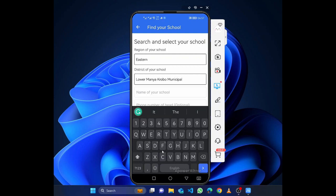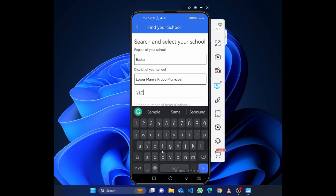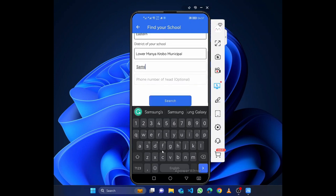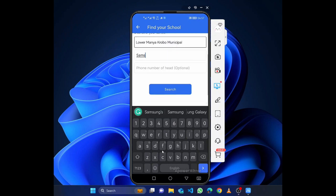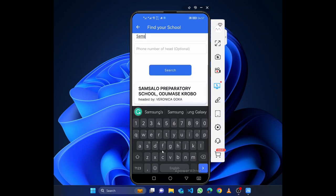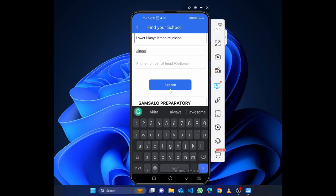So in our case it's Lower Manya. You type the name of the school. If I type, let me type some... Krobo. I mean whilst I'm typing and I click on search, it begins to search. You see, it's trying to find the name of the school for me.